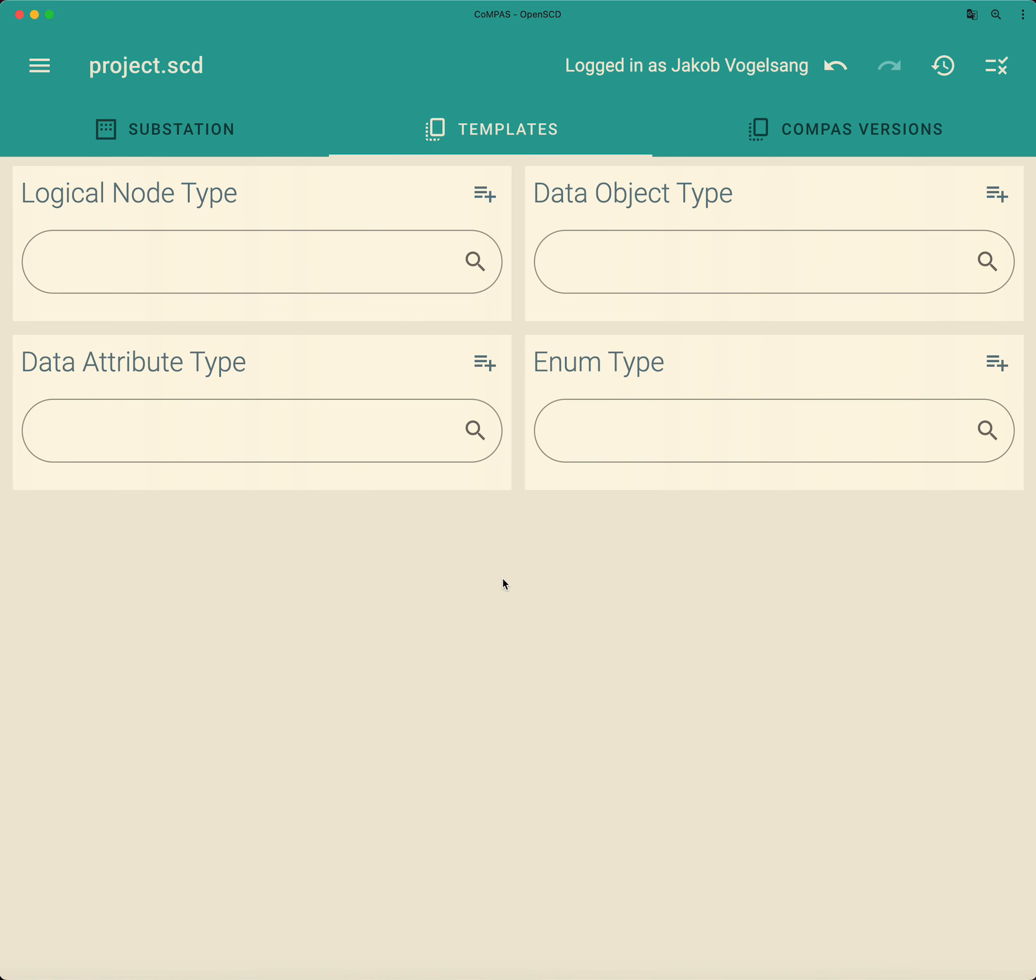Now, the example that I will choose is a very simple one. So usually creating a logical node from scratch is much more complicated. And what I would like to do is to create the most simple PTRC logical node that there is.